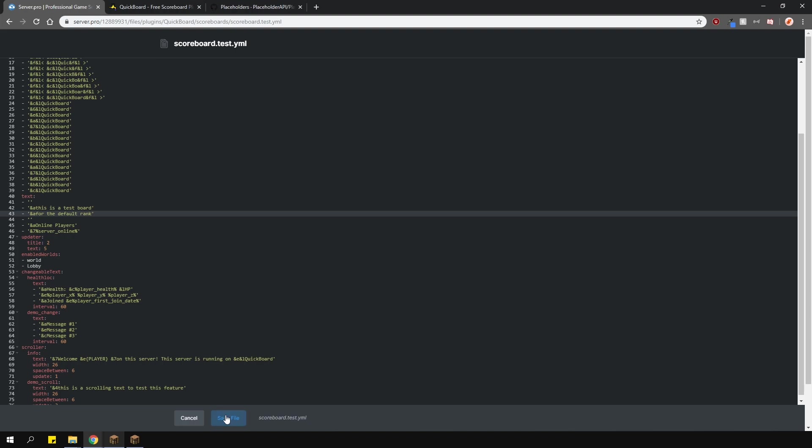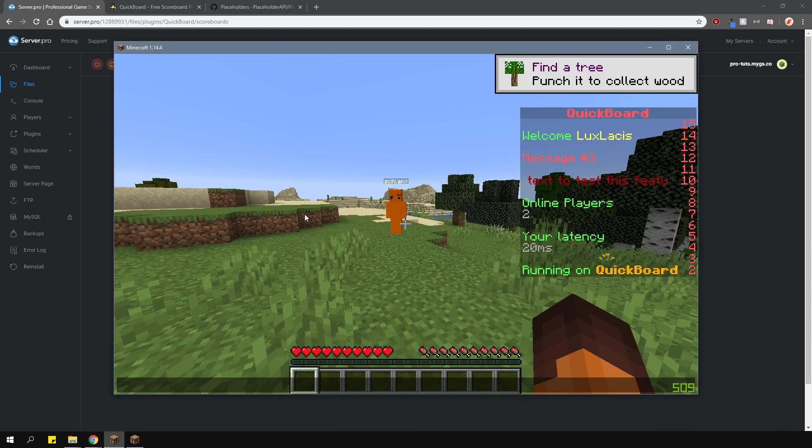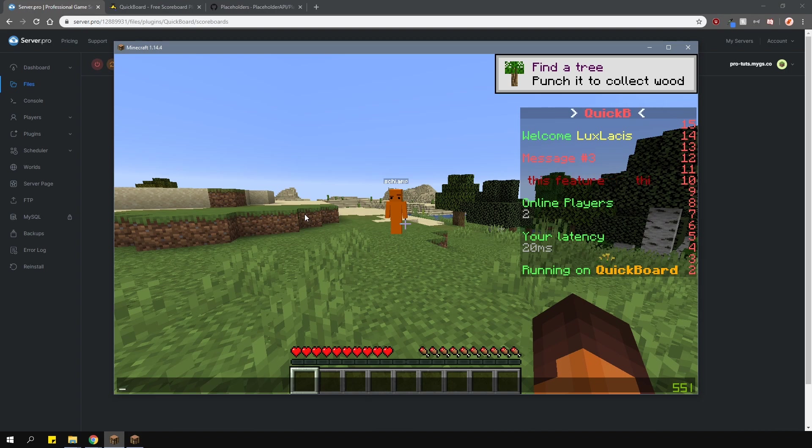When we go into game and reload the plugin right now, nothing changes. That's because of two things.